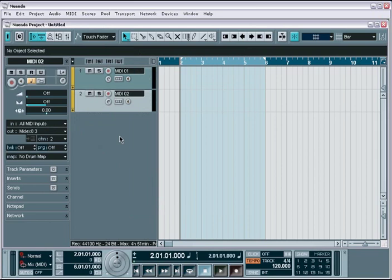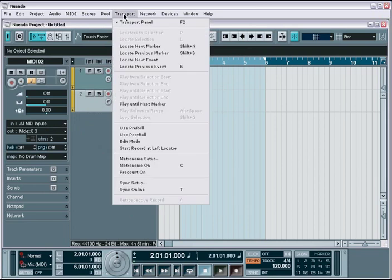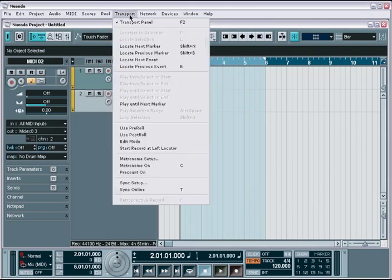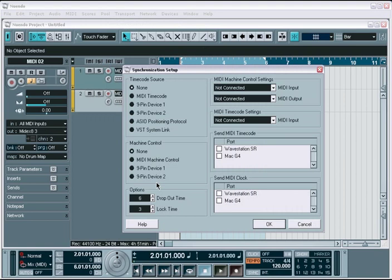In the Transport menu, you have two setup pages that you will want to check over. The Metronome Setup gives you options for customizing the click track with the Nuendo, and is further outlined for you in the Metronome and Tempo Options movie tutorial found in the Synchronization topic. Next is the Sync Setup window that gives you advanced sync options for synchronizing external devices with the Nuendo. This is covered in more detail within the Synchronization and Setup Options movie tutorial also found in the Synchronization topic.